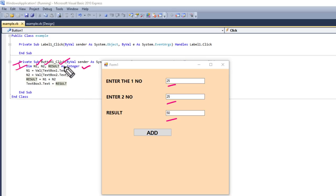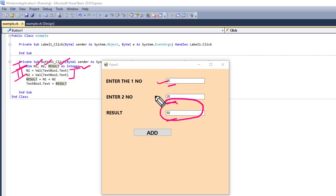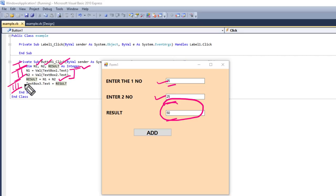The four programming steps are: First, declare the variables with appropriate data types so your work is correct. Second, get the values — that means take the user's input. Third, apply the formula — whatever you want to compute. Fourth, display the result. In this way you can design your applications.